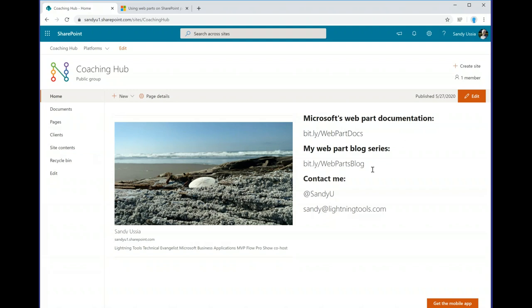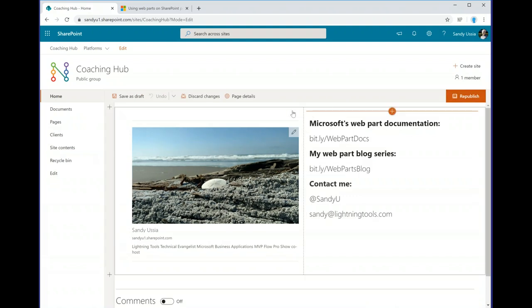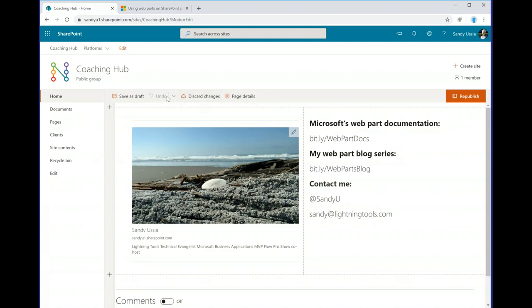We're going to walk through some of the web parts — not all of them, but the ones I especially think are interesting. To add a web part to a page, I'm going to take this at the very basics and assume no knowledge. You put the page into edit mode, which assumes you have permission to do that. Once you do that, you get a few more options at the top: save your changes as a draft, discard any changes, and relatively recently, once you've made a change, you can undo it.